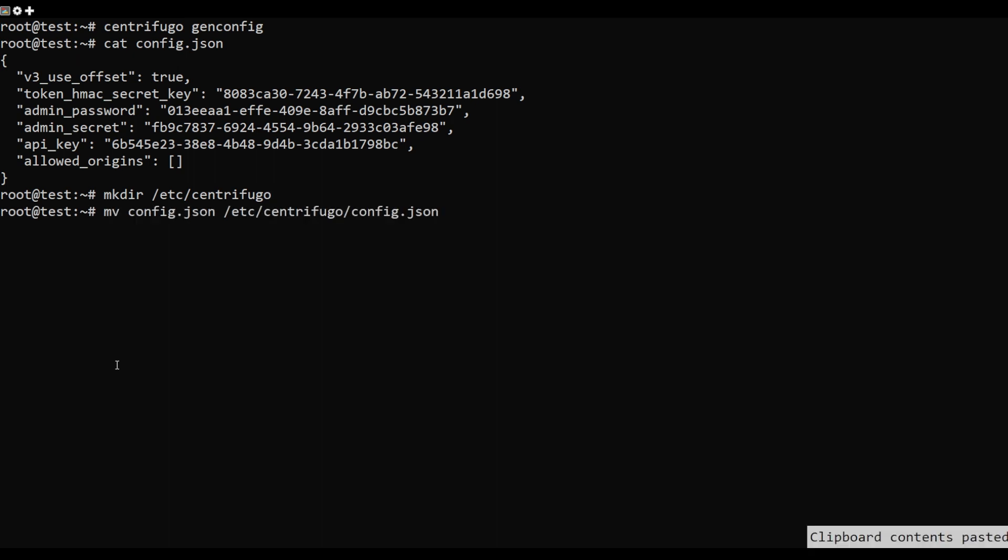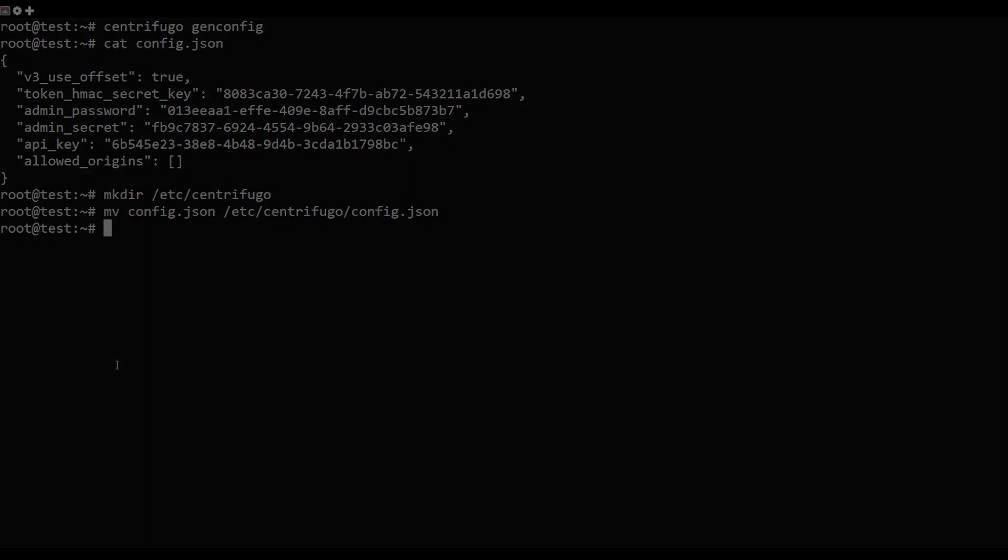Next, create a directory for Centrifugo. Copy the config file to this directory.